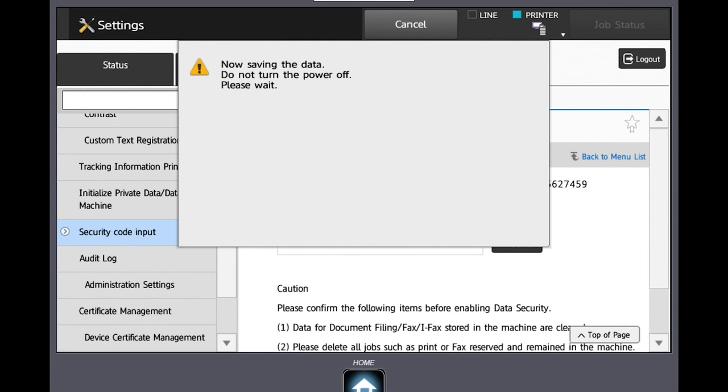Once this message disappears, the machine will be set to DSK mode and all data that is scanned, printed, and copied will be erased once the process is completed.